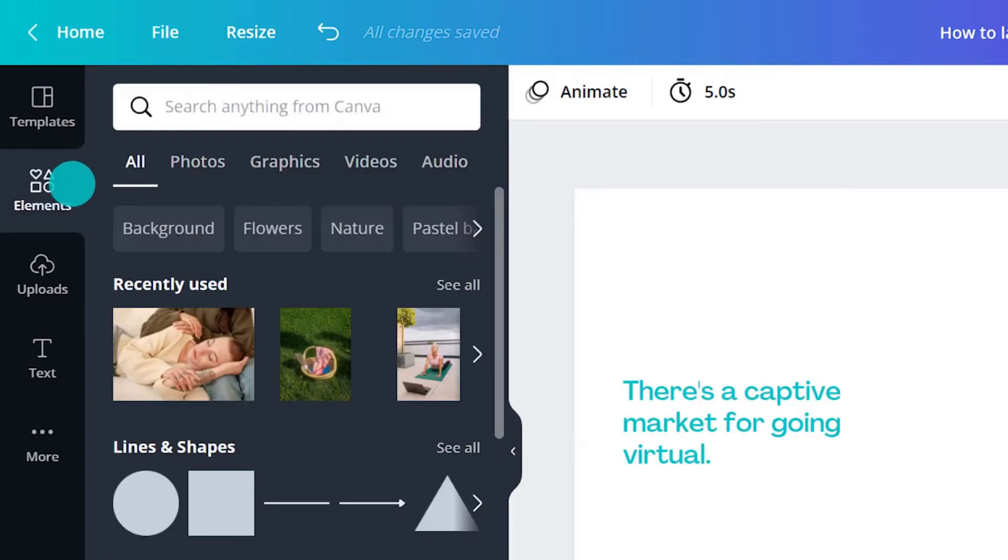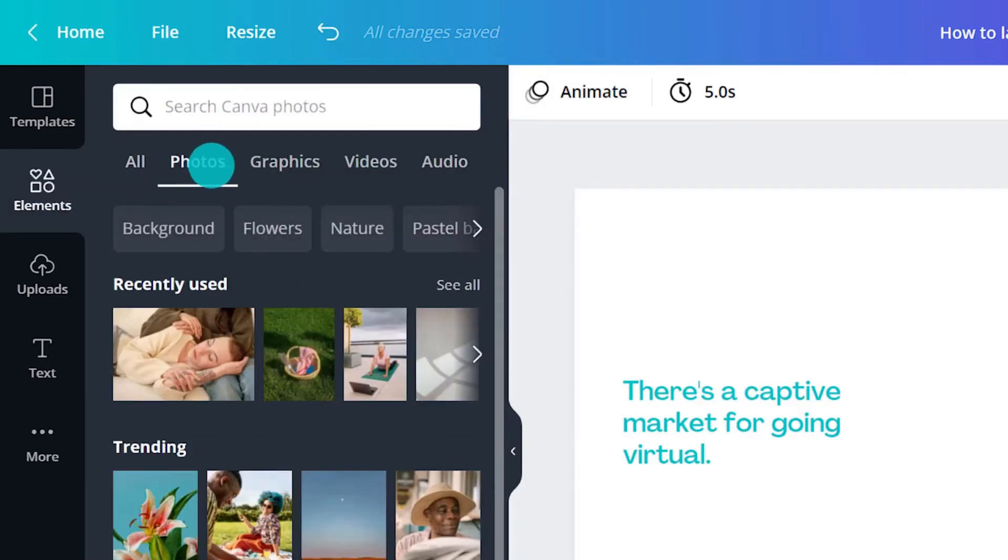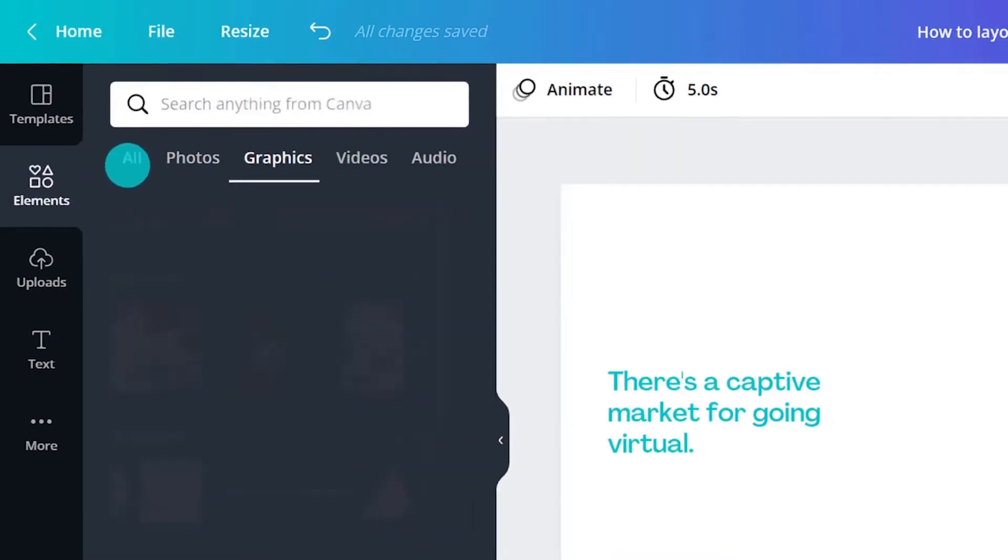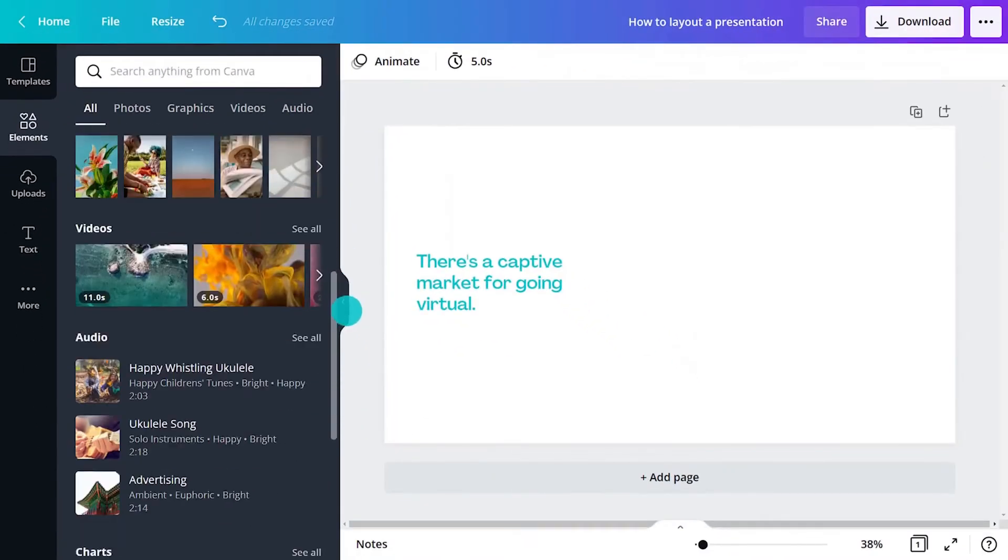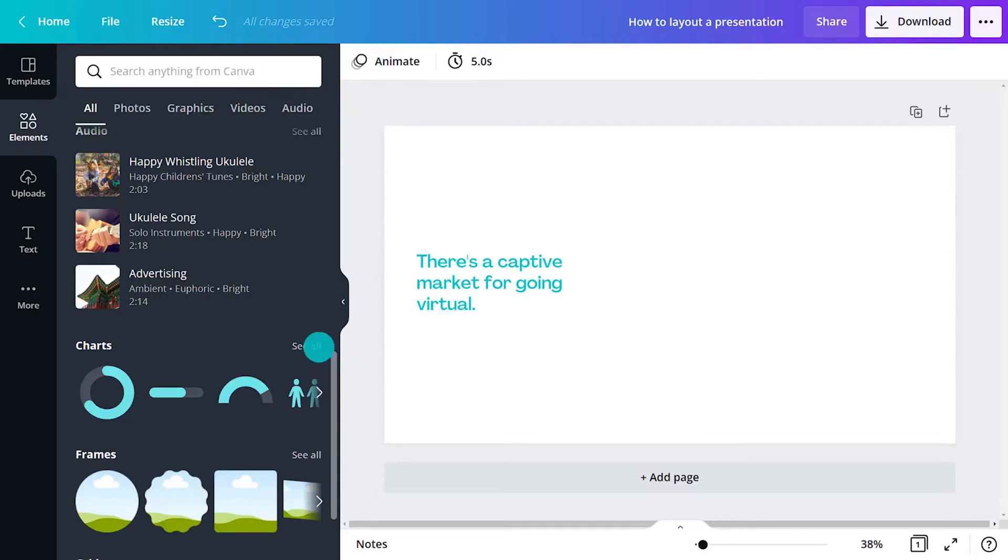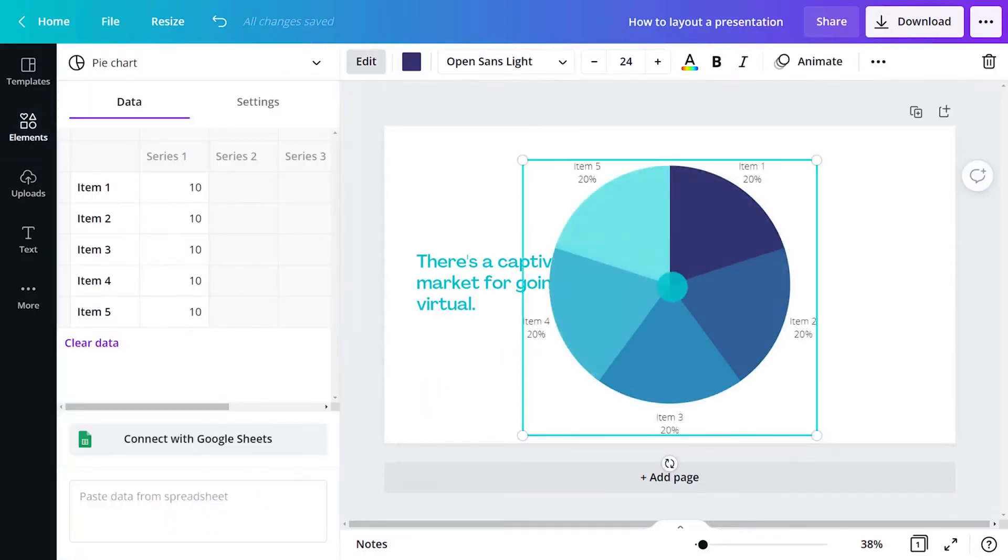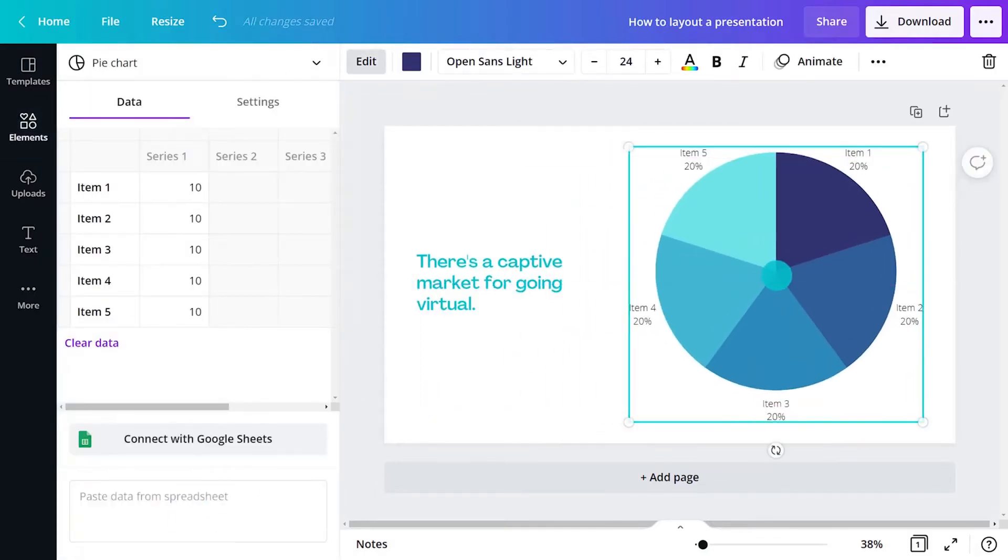In the Elements tab, you'll find photos, graphics, or even charts to visualize data here.